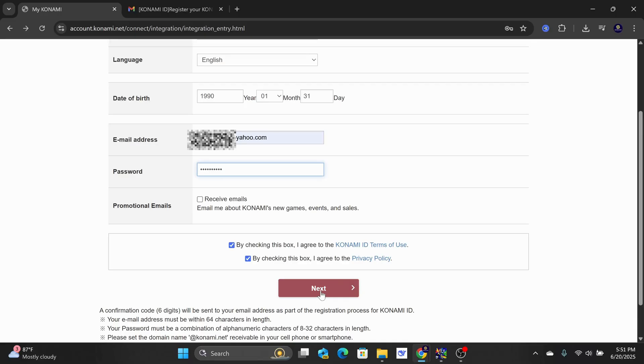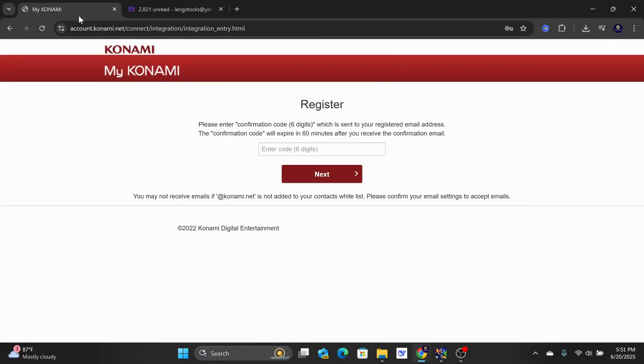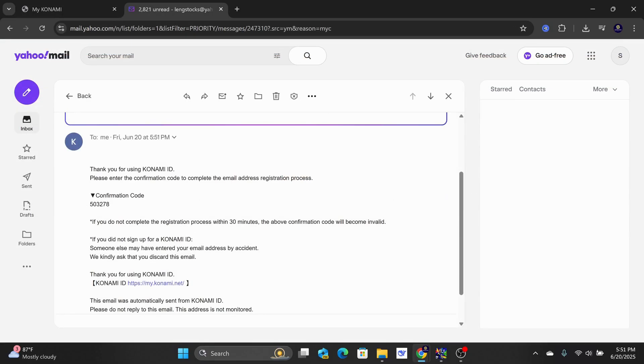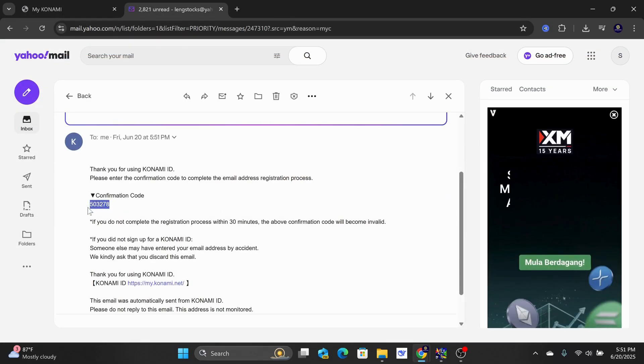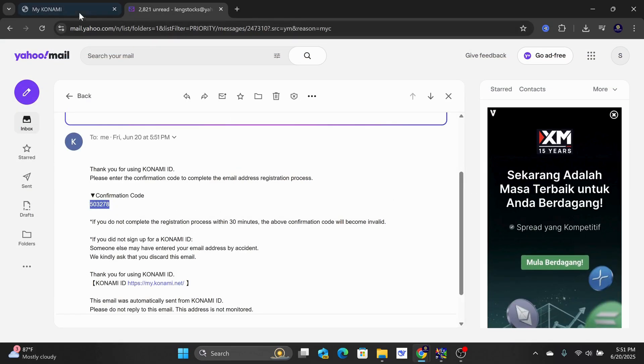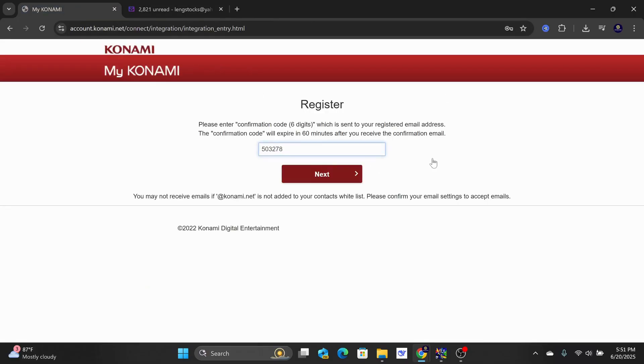Once those details are completed, scroll down and check these two boxes. Then, click on the Next button. You will need to go to your email to get the six-digit number. Make sure to check your spam folder as well. Now, put that in here and select Next.